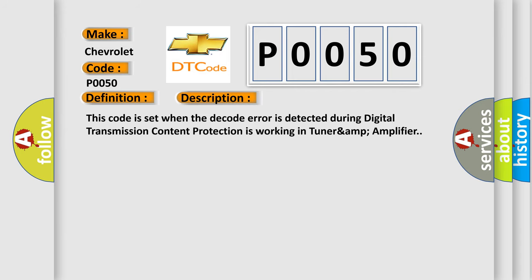This code is set when the decode error is detected during digital transmission content protection is working in TUNER&AMPLIFIER.